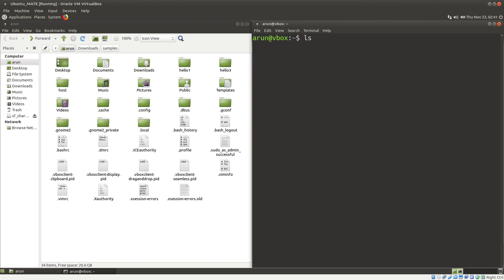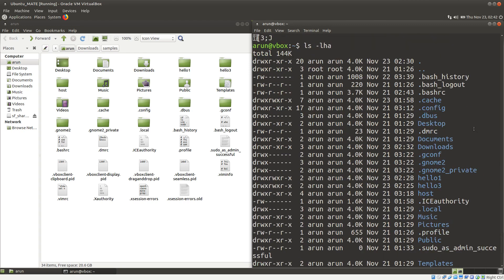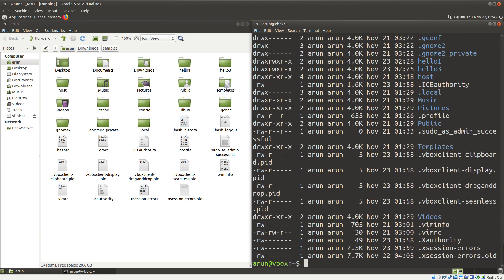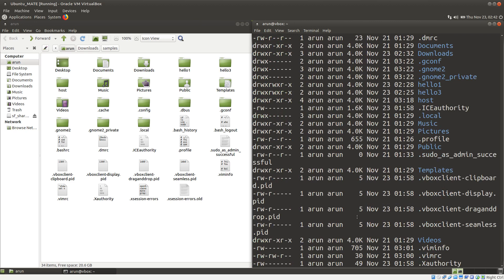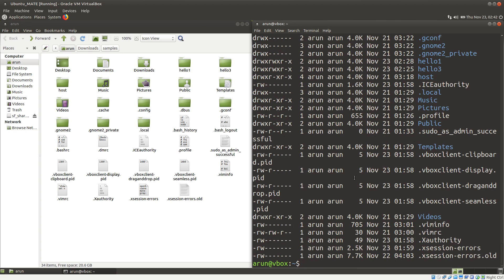Now we can use multiple flag options together. Just type minus and then type L, H, and A in any order — that doesn't matter. L will give you a long listing, H will give you human-readable format, and A will show all files, even the hidden files and directories. There you go — if there's a plain number it means it's just a text file in bytes. For example, .bash_history is 1008 bytes and .bash_logout is 220 bytes, whereas most others are 4 kilobytes.